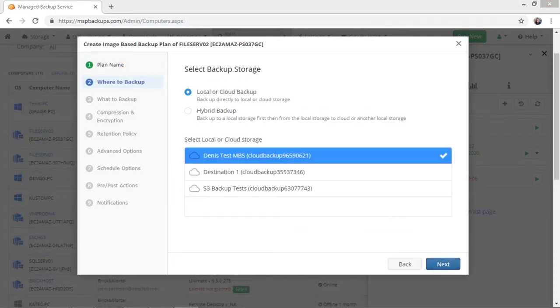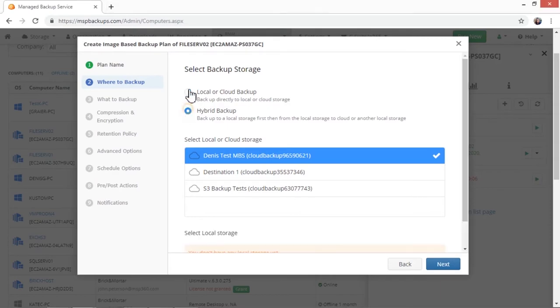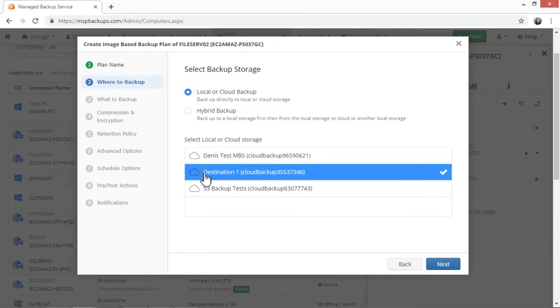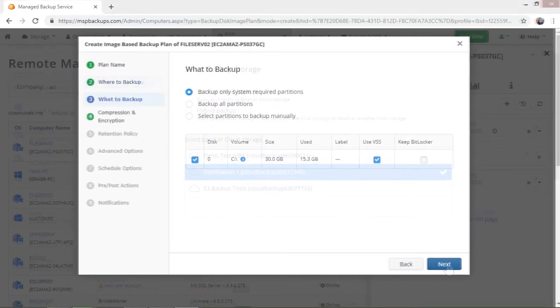In the next step, you select where you want to backup your machine. Choose whether you want to perform local or cloud backup, or create a hybrid backup, and then choose the storage.